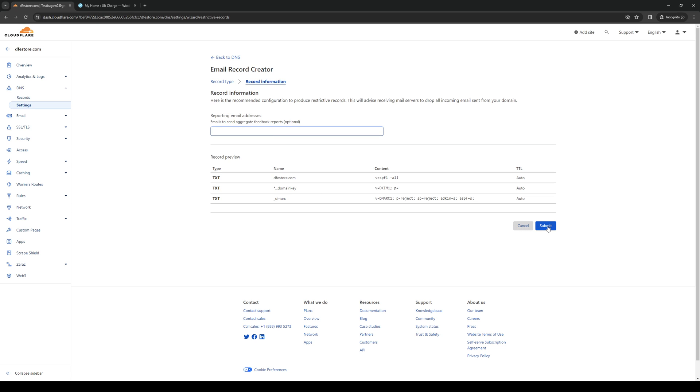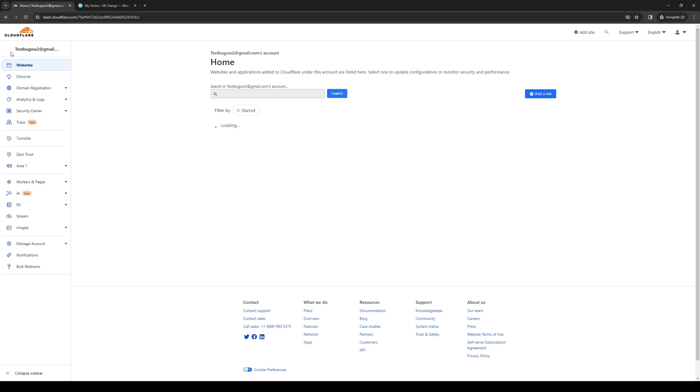You can skip this and simply click on submit and you have successfully added those records to your domain or website. So yeah that's how you do it.